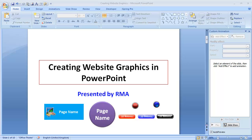You may be wondering why somebody would use PowerPoint to create web graphics rather than using programs such as Photoshop or Fireworks. You may be wrong. PowerPoint is a program designed for creating presentations, but with time I've actually found out that PowerPoint is more than we think. PowerPoint can be used to create sophisticated graphics and many graphic designers actually use it.